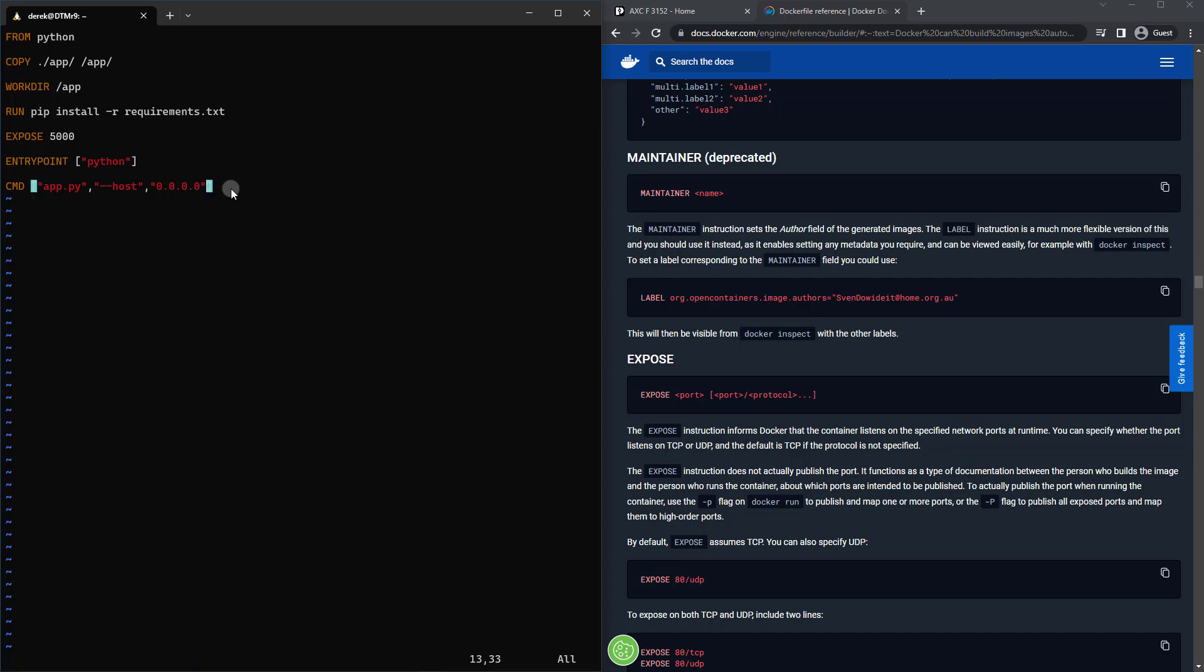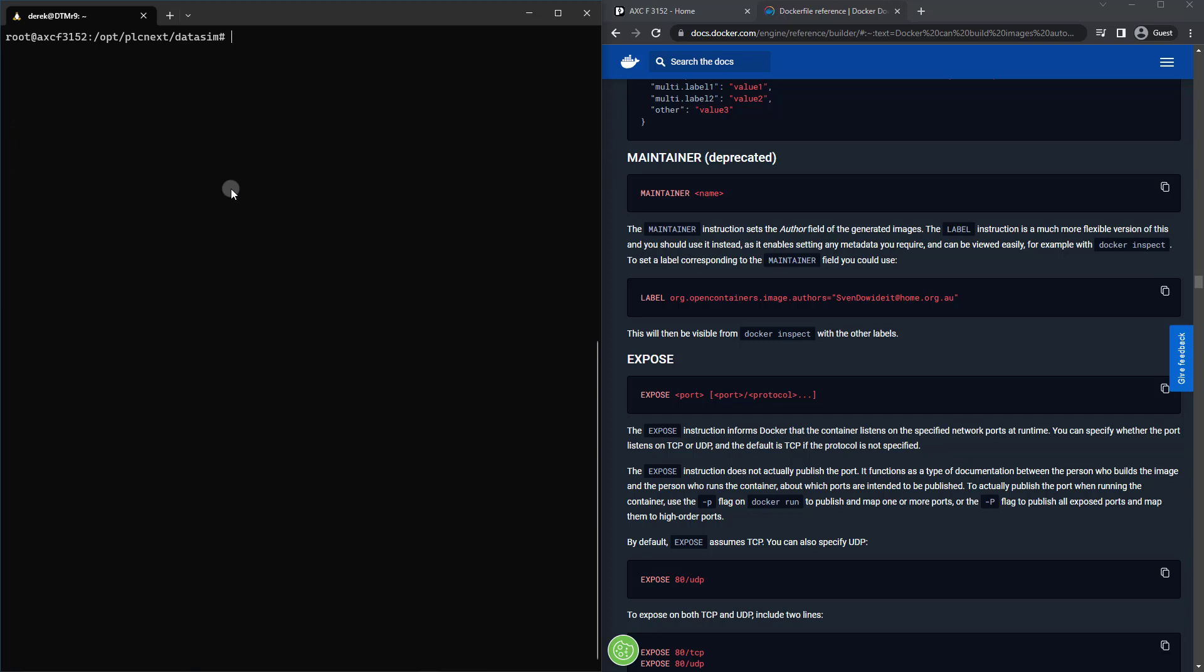So I'm going to :wq! to save this. And then we're going to run docker build -t to tag this with a name. And we'll call it data_sim.